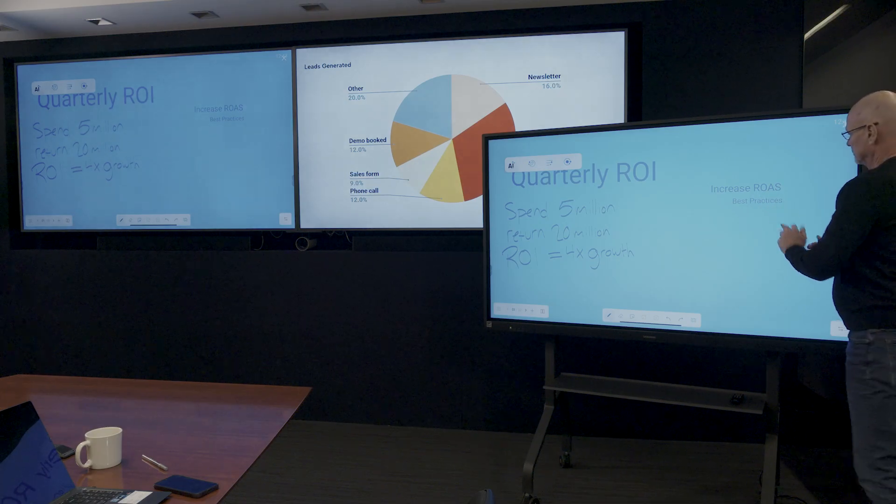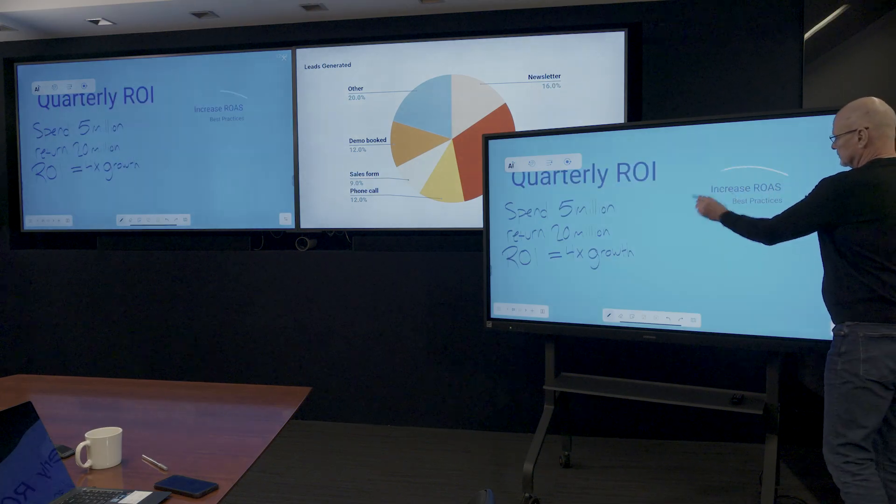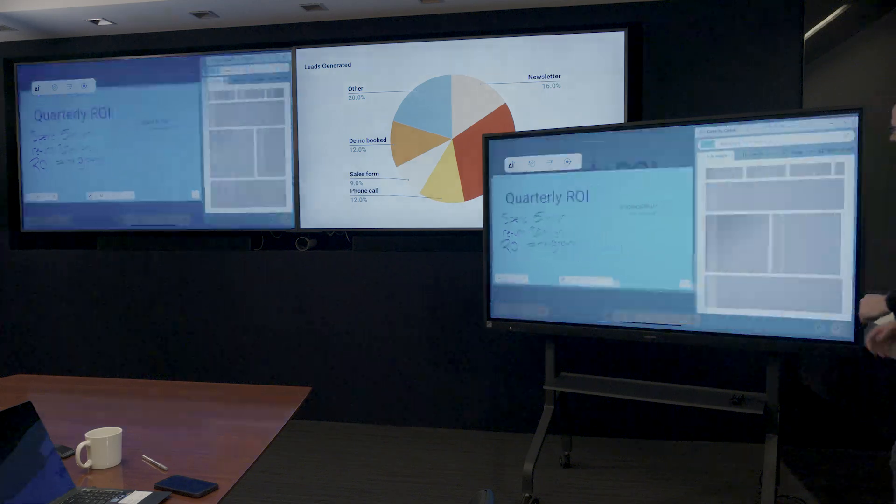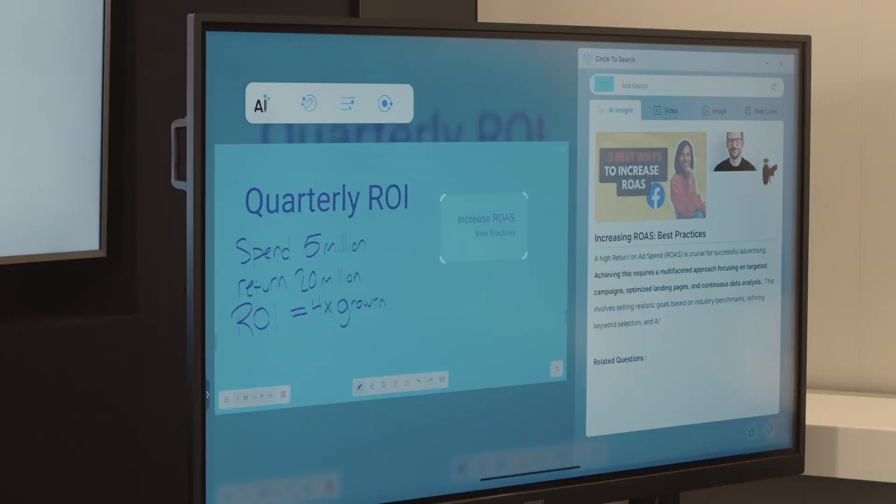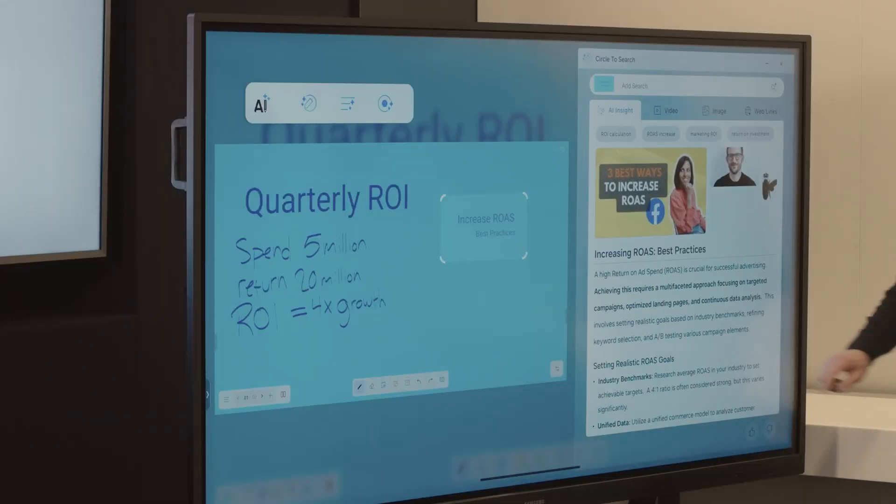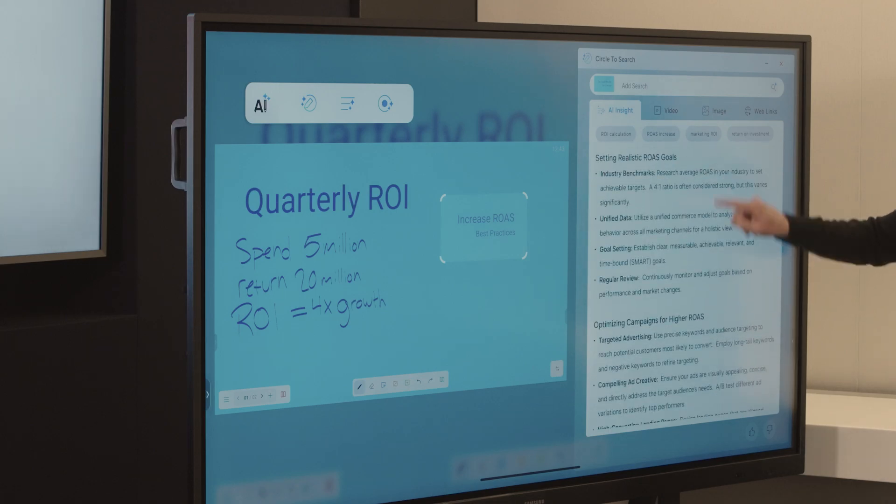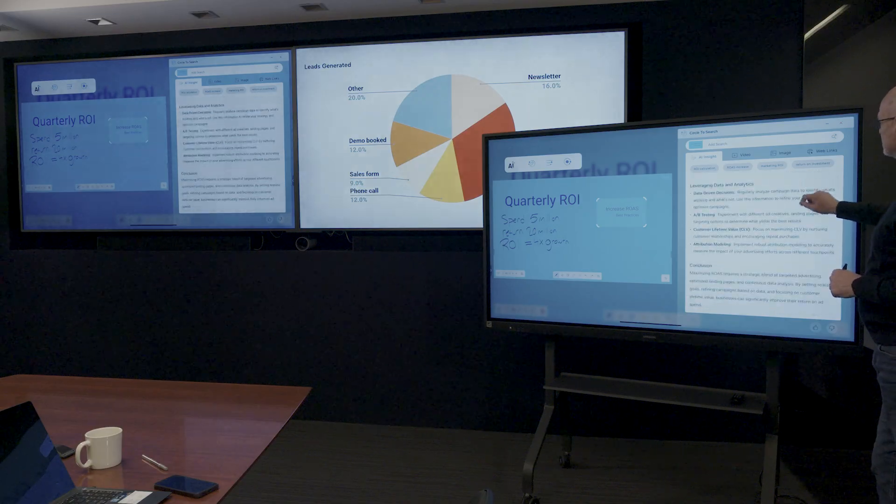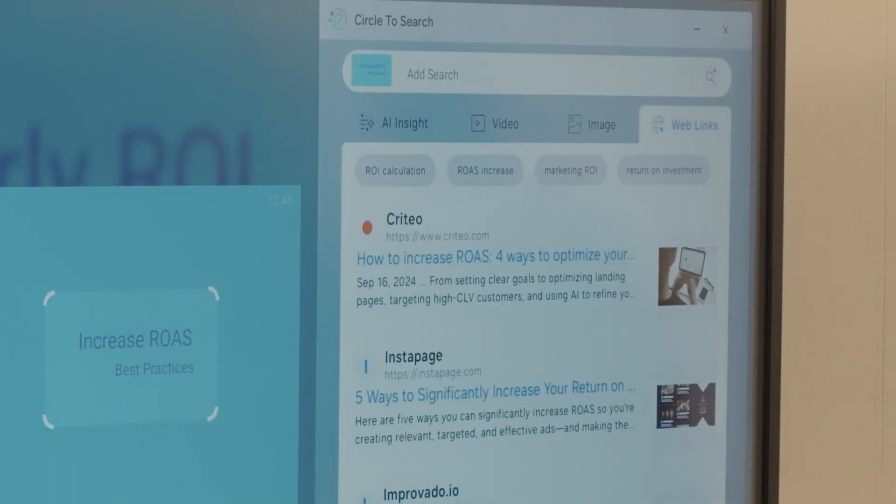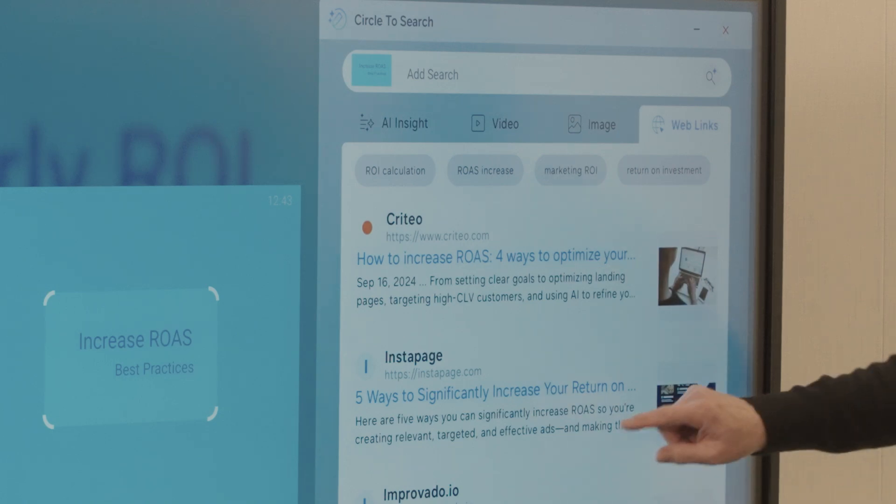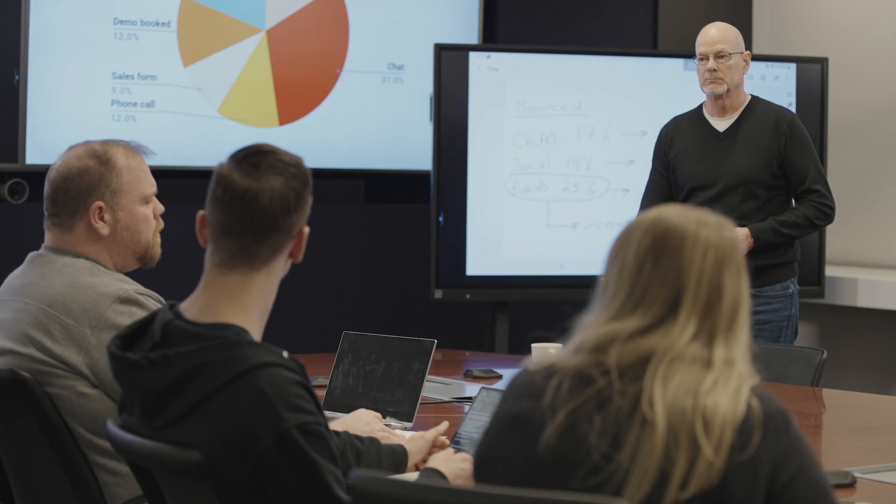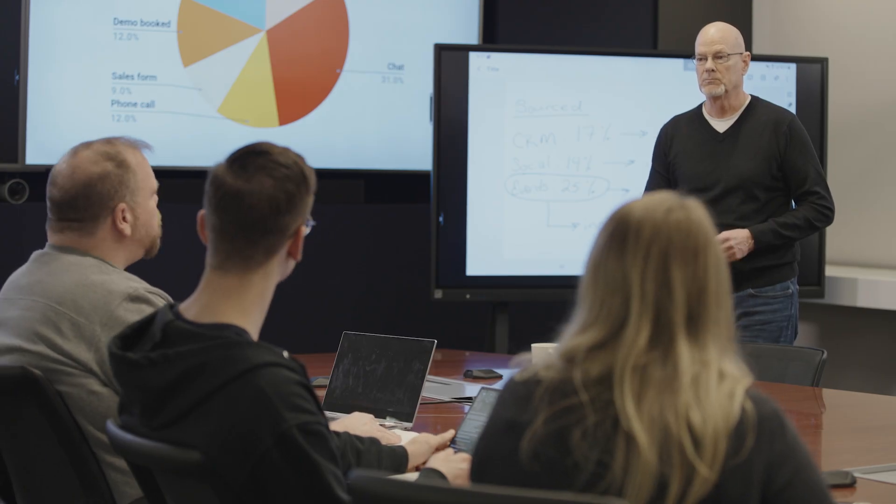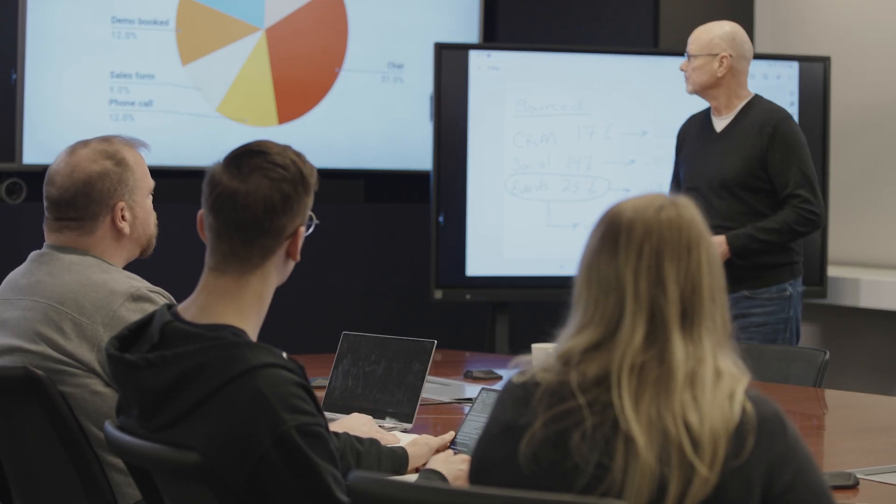Users can circle any text or image on the interactive display to perform an internet search. Use it for quick access to information or to brainstorm concepts with a collage of ideas.